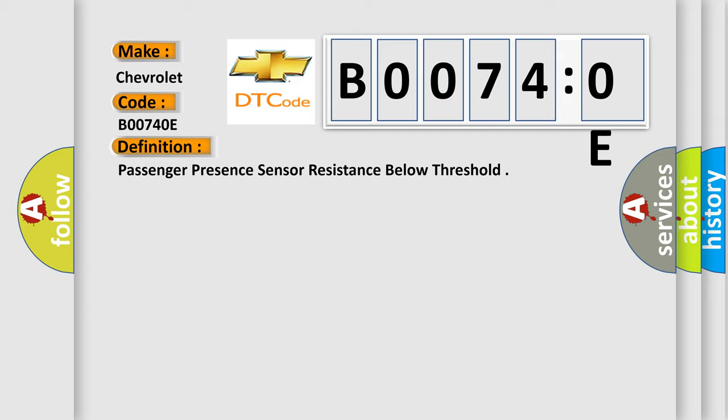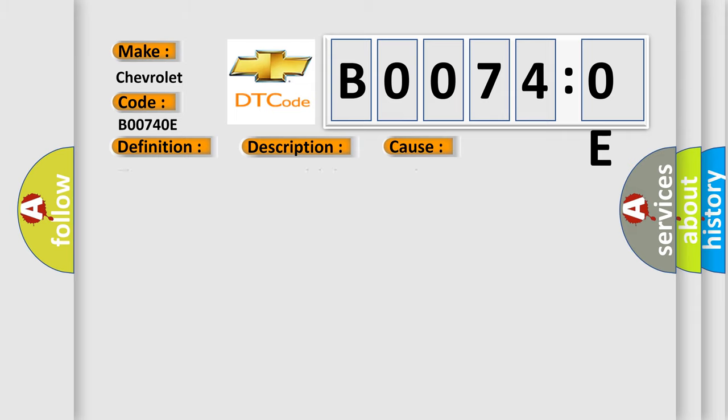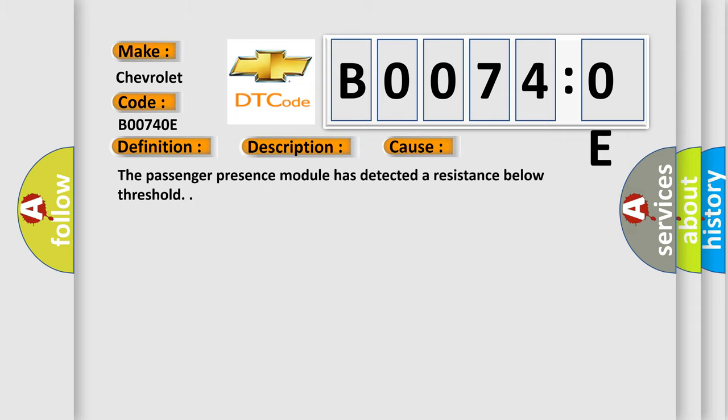And now this is a short description of this DTC code. Ignition voltage is between 9 to 16 volts. This diagnostic error occurs most often in these cases: the passenger presence module has detected a resistance below threshold.